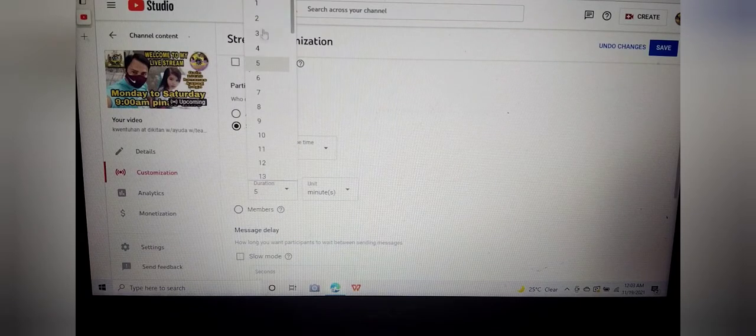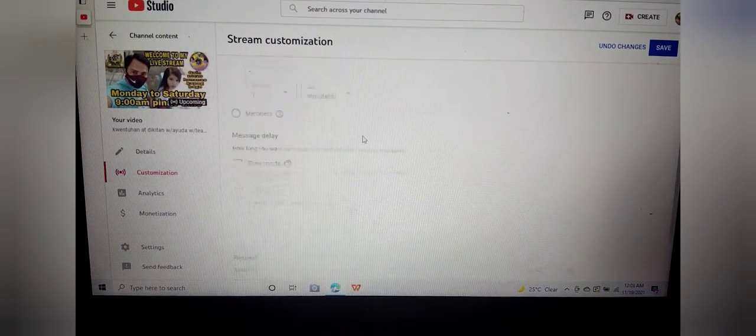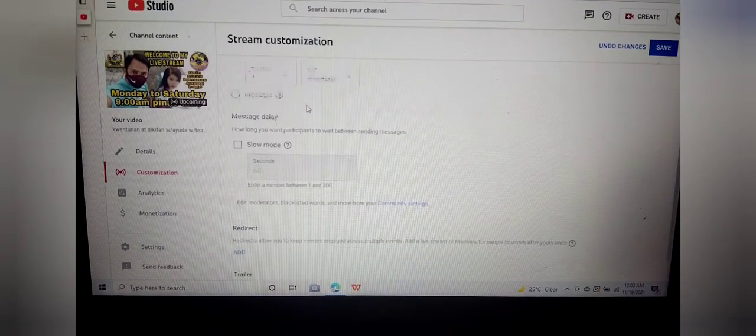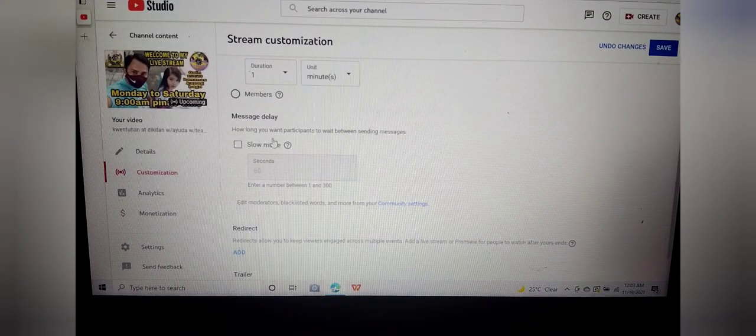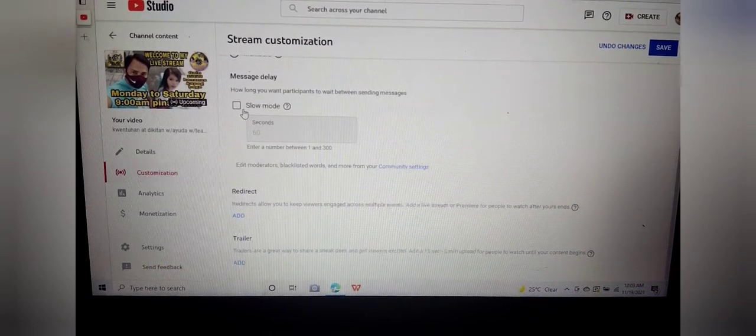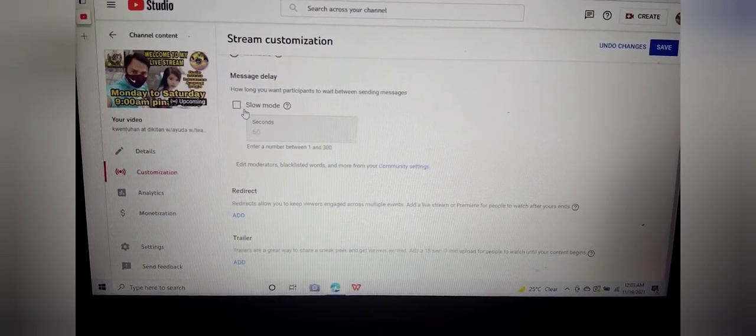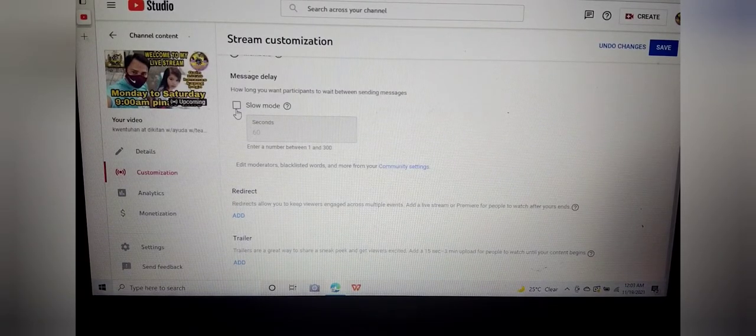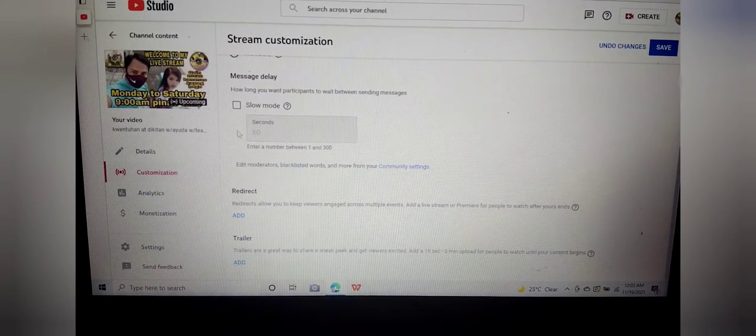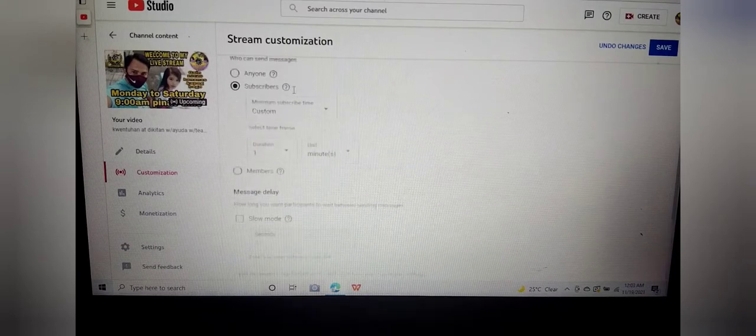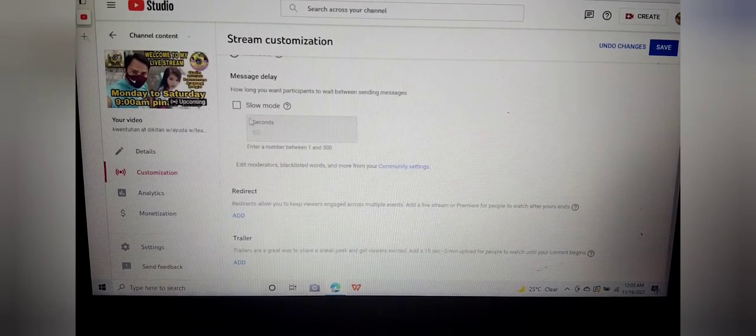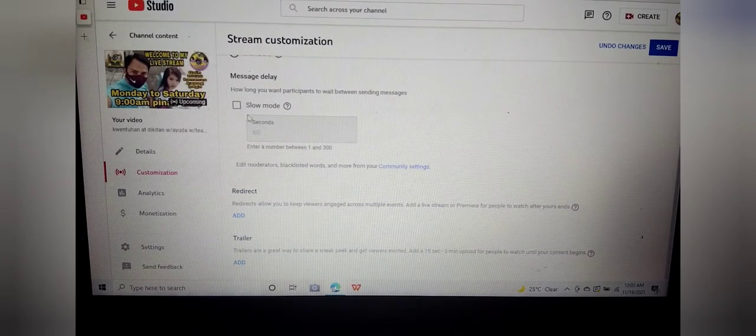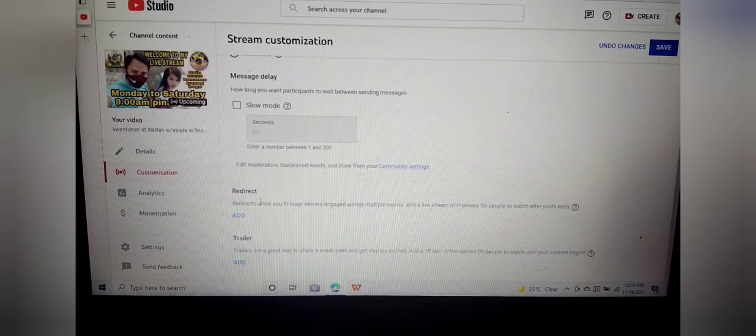Customize. One minute. After ng customize, makikita po natin dito. Members delay, message delay. Kung ipaslow mode po, para maging mabagal po yung pagtakbo ng live chat. I-on natin yung slow mode natin ha mga kapatid. Bukod sa customization, sa paglagay ng sub mode, pwede rin po maglagay ng slow mode. Yung slow mode naman po ay kahit na gano'ng sila kabilis mag-comment dyan, magiging mabagal po.